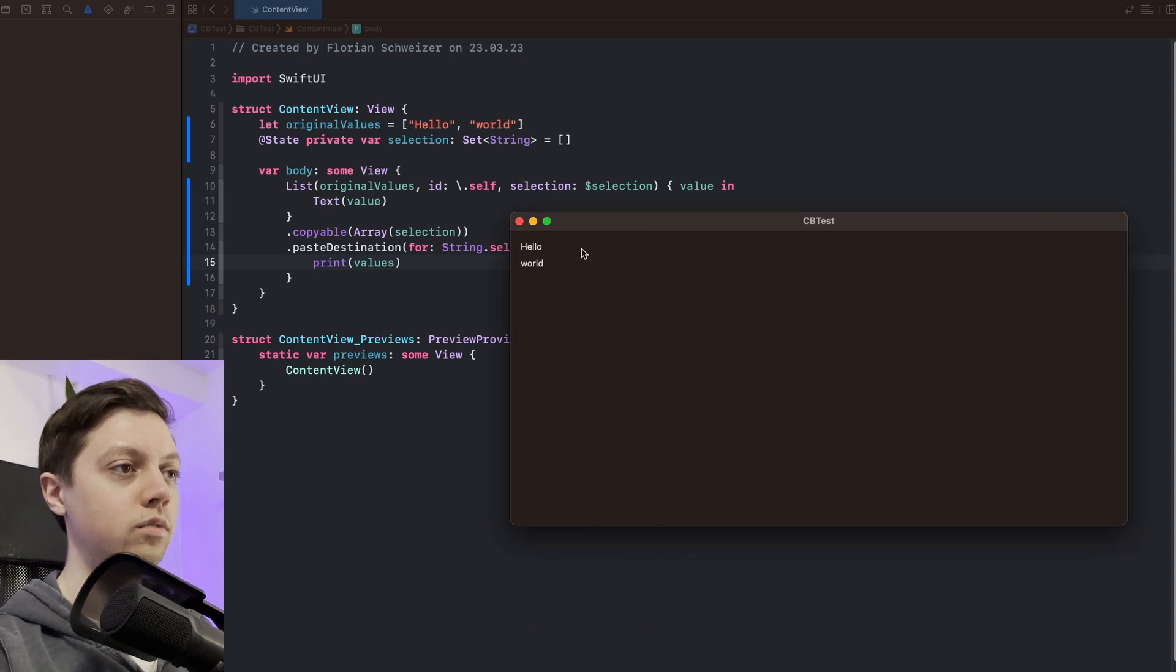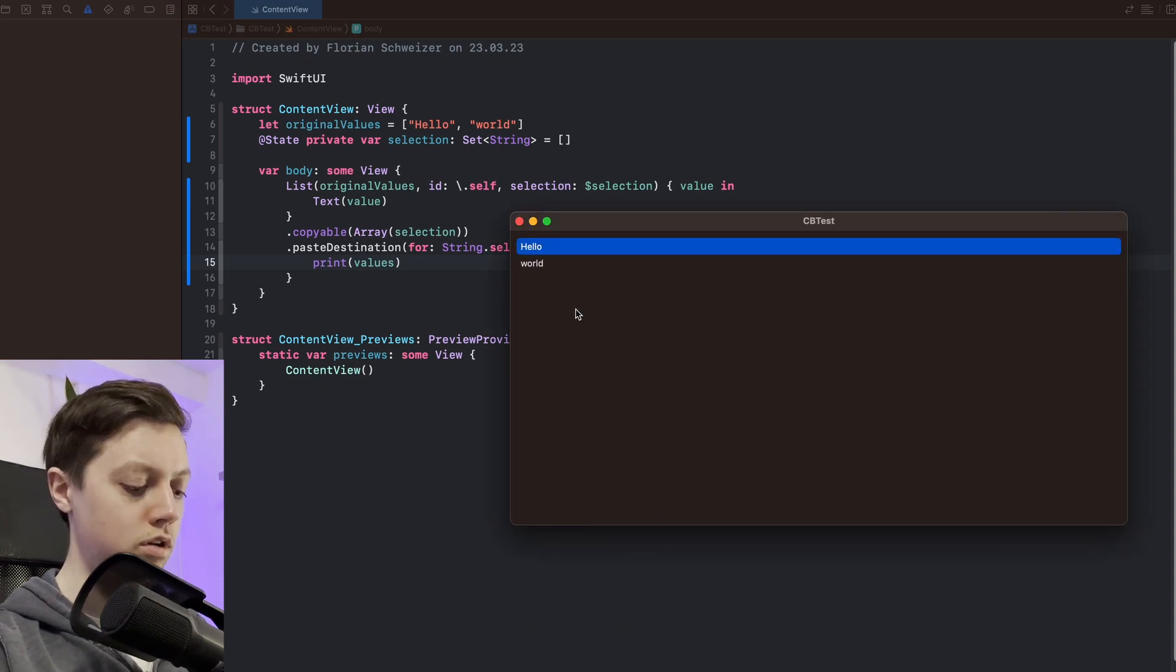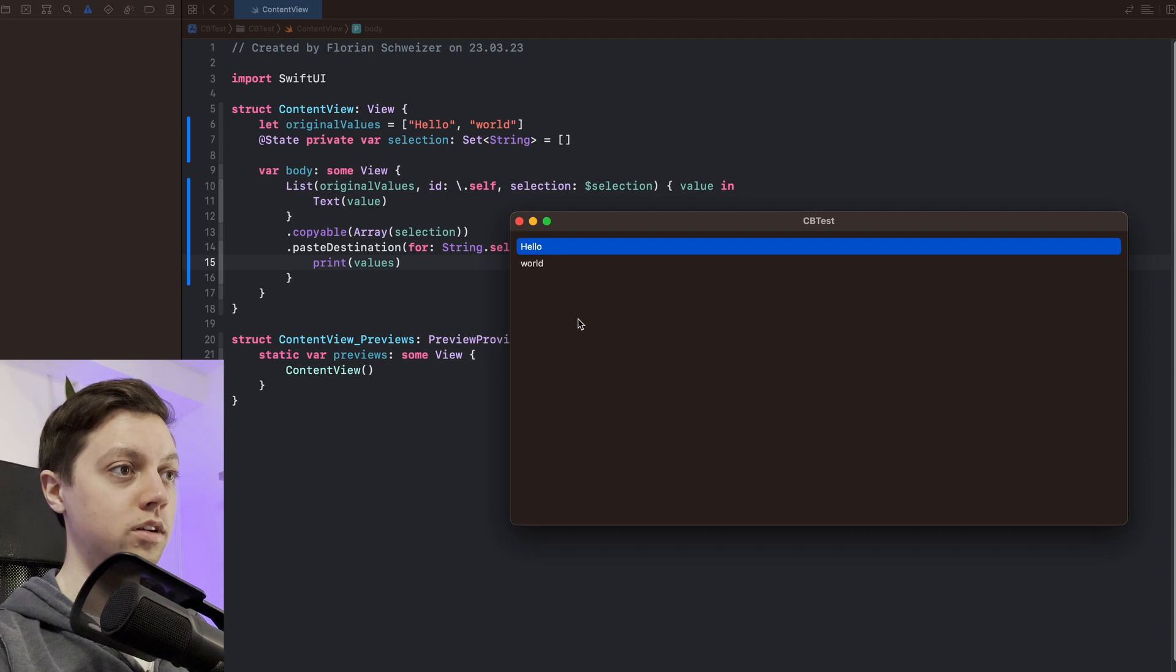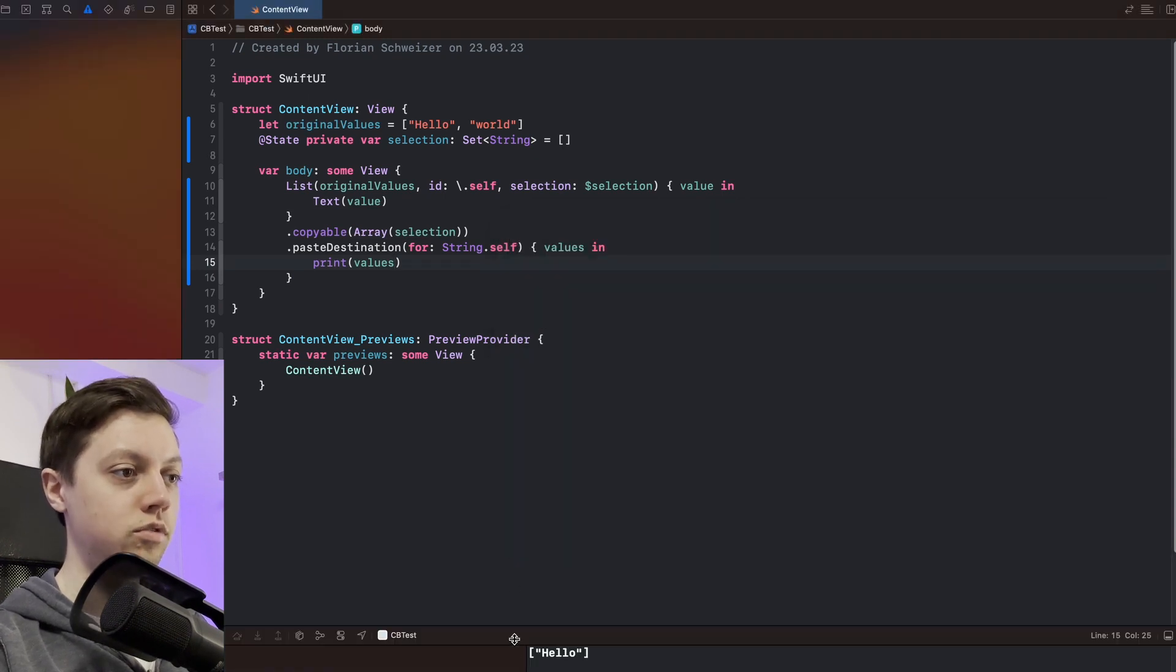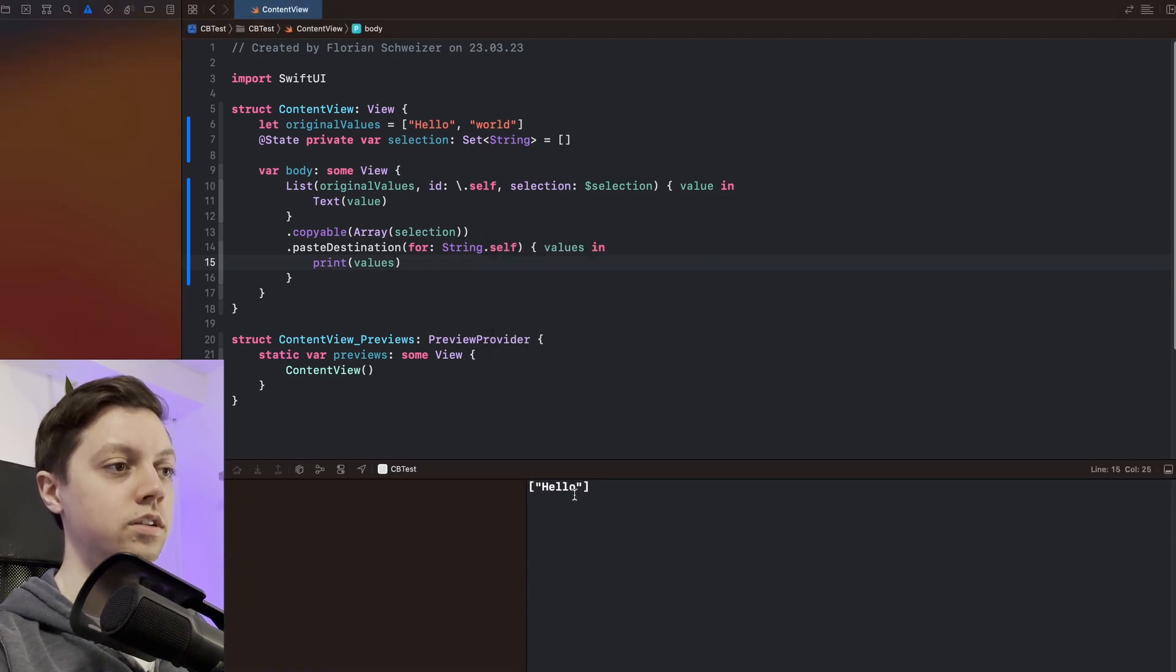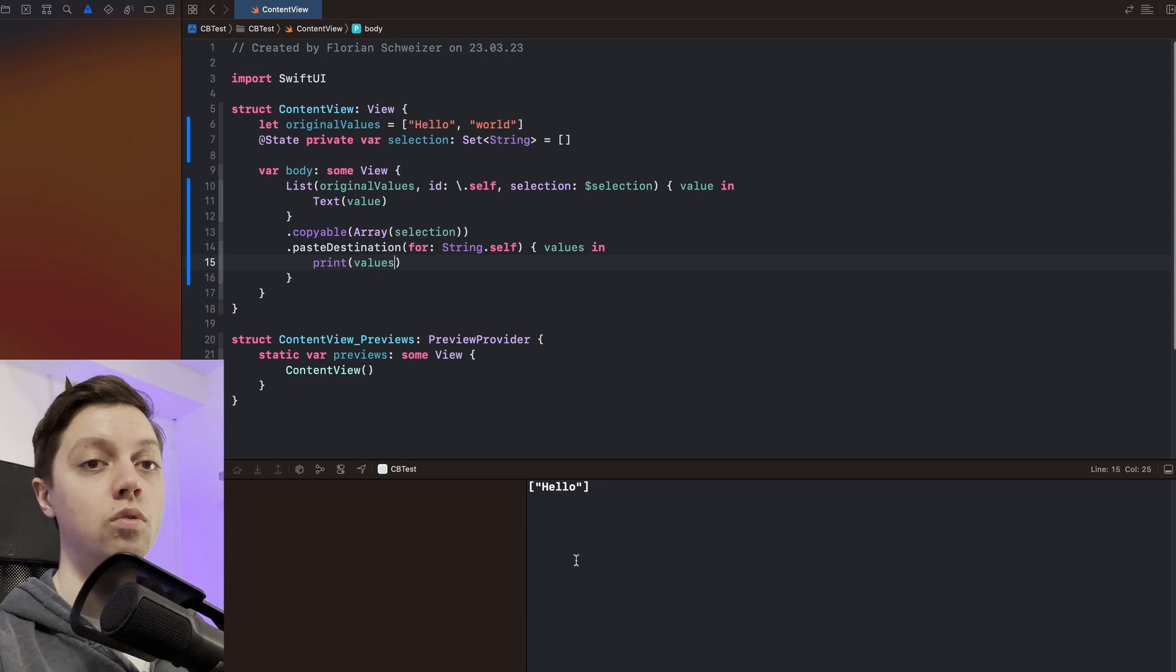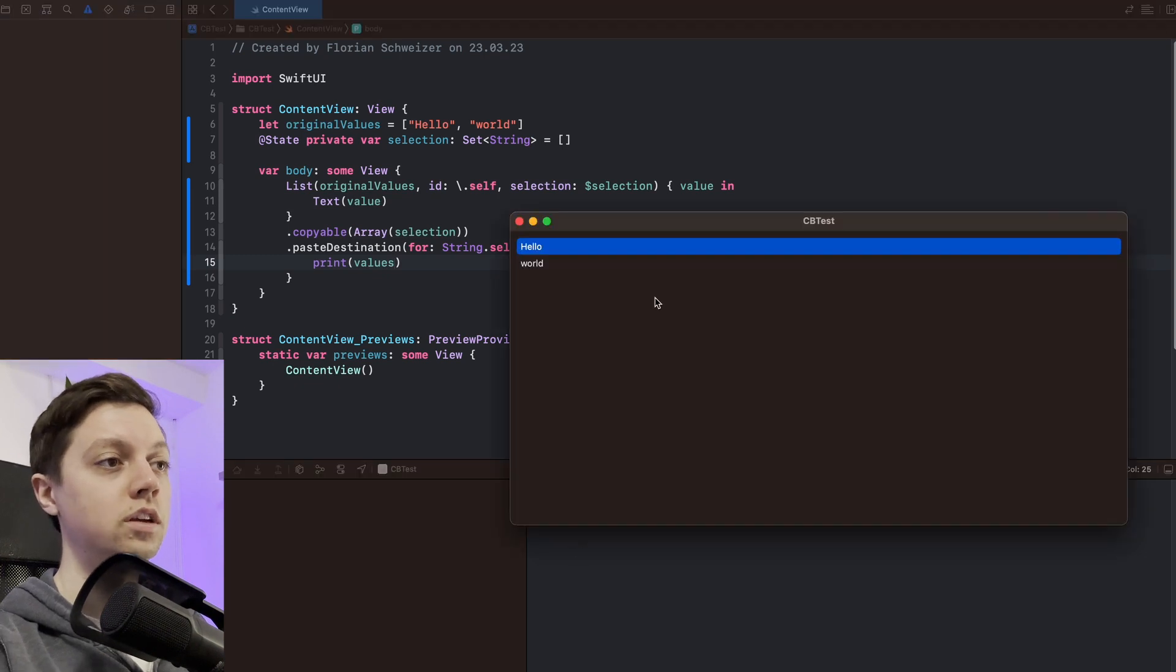And then we will see I can now select hello. Press command C. Press command V. And if you open up the console again we can see that hello was printed.